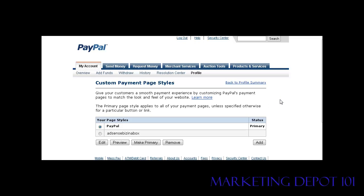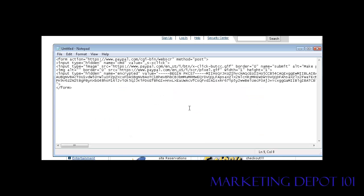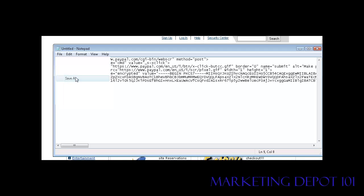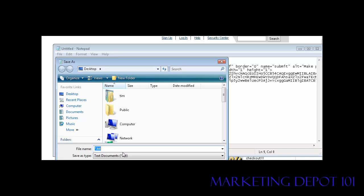The last thing we'll do is customize the image on the button we just created. Normally you'd place your button on an HTML page in a folder that you upload to the internet. If you wanted your own button image, you'd put it in the same folder and link to it. Let's do a quick example — first we're going to save the HTML file and call it example.html, and go ahead and save that.